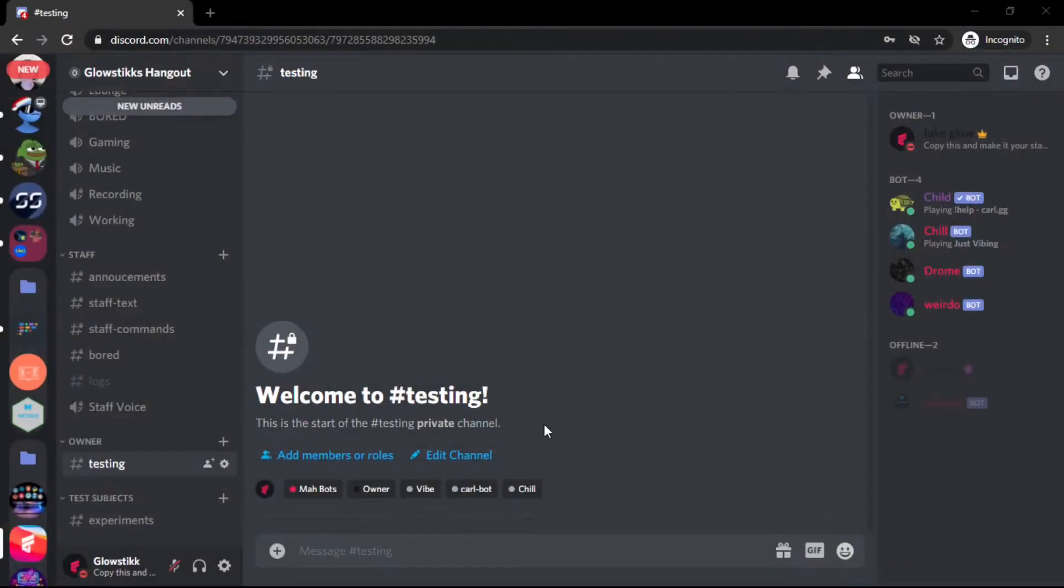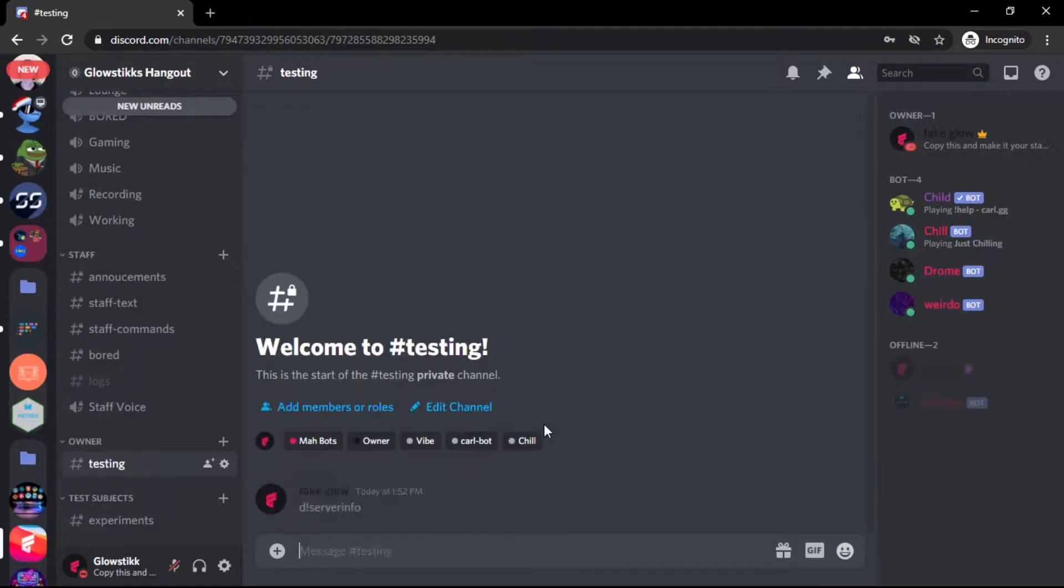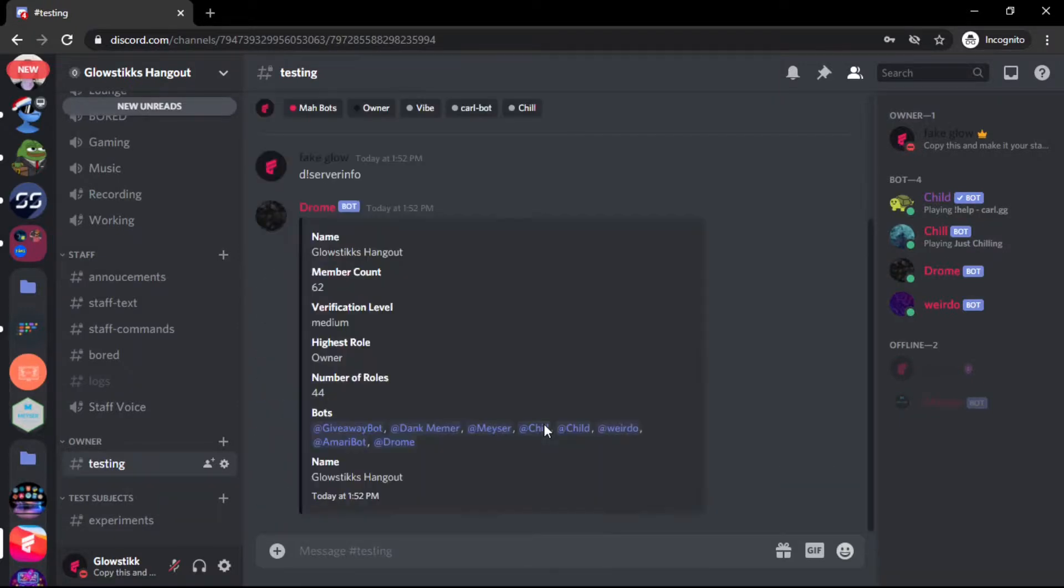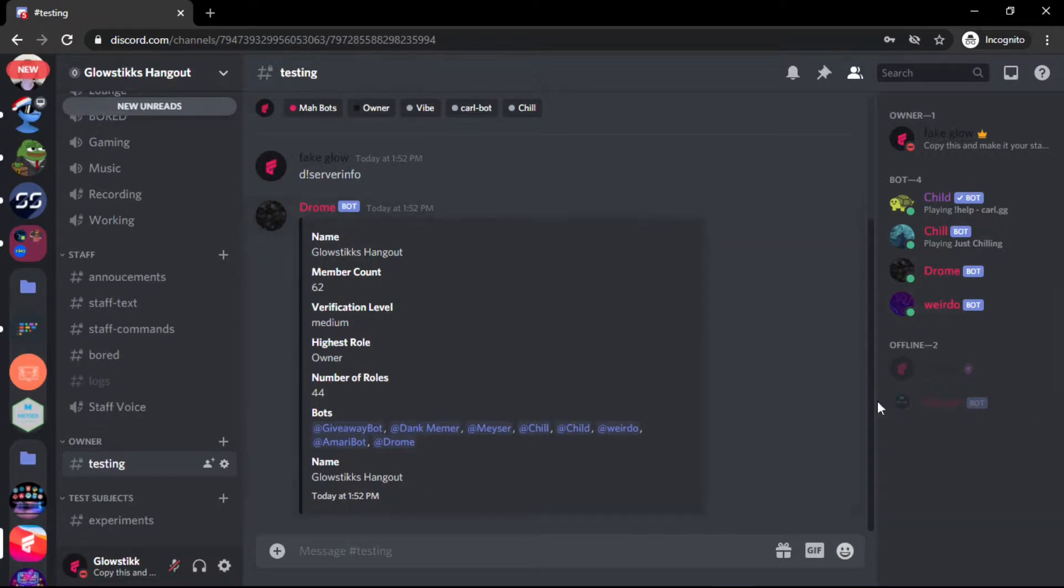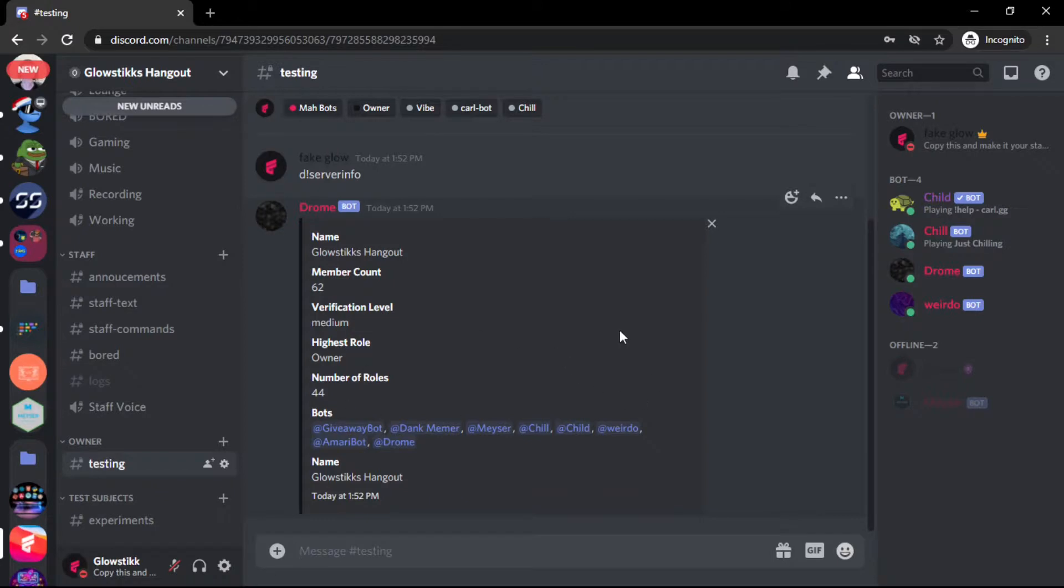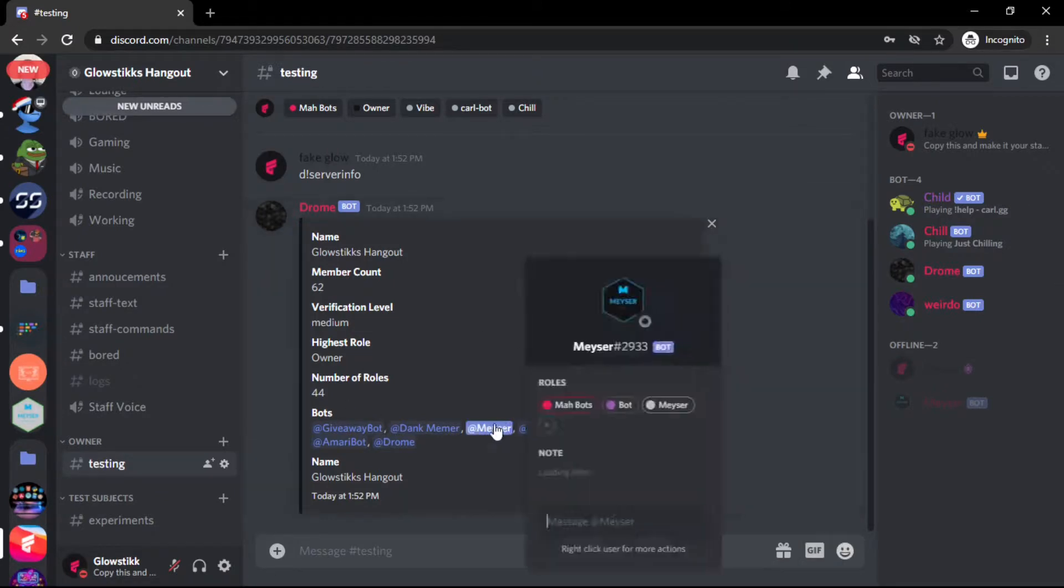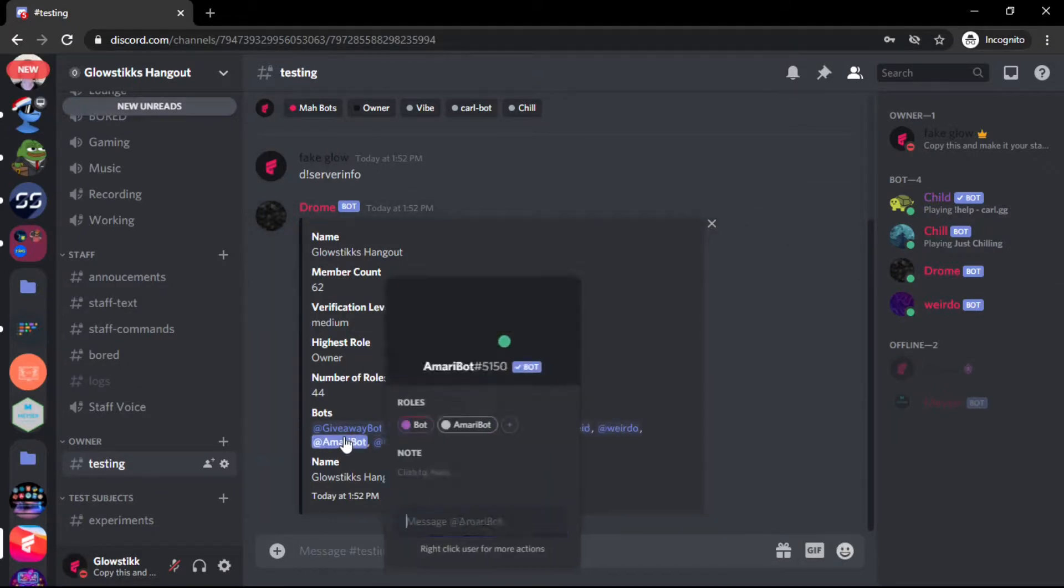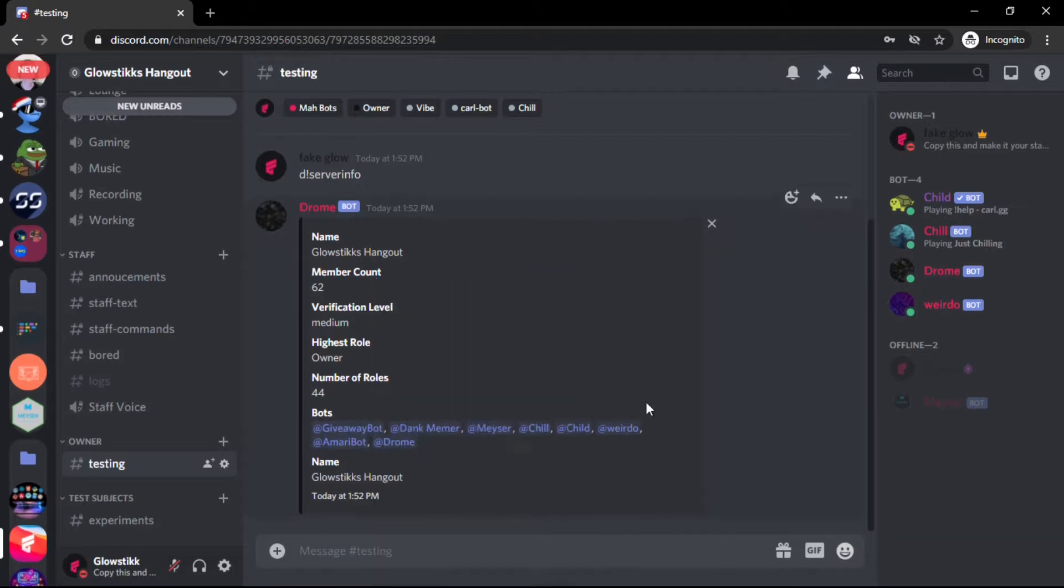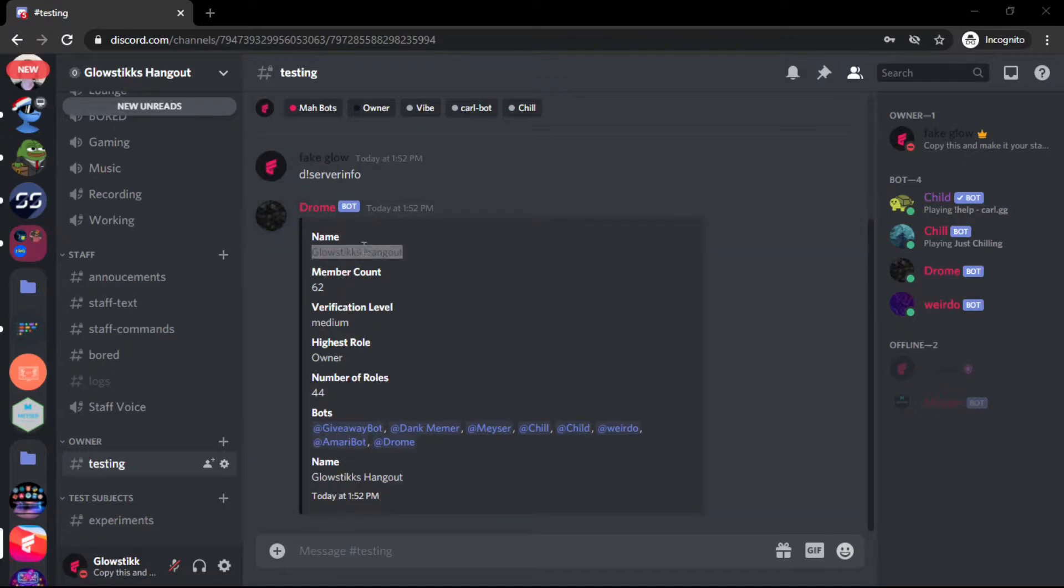If we go back to our Discord here, you kind of saw a sneak peek. If we do server_info - this is a basic one, you can add like the server profile pic, you can do a lot more with this. As you guys can see, I have all the bots here, the server name, member count - and I think I put name again.